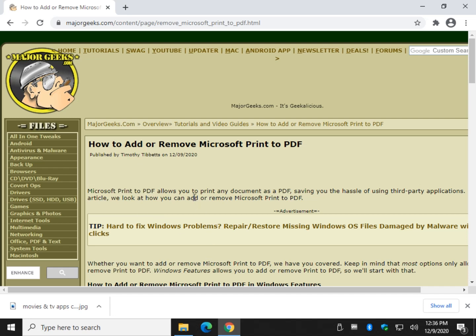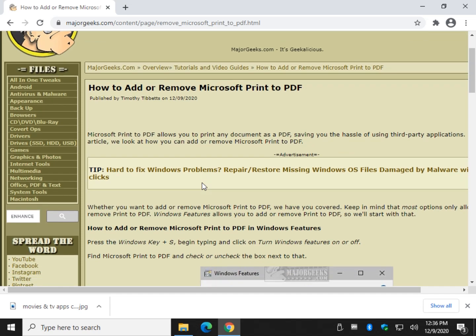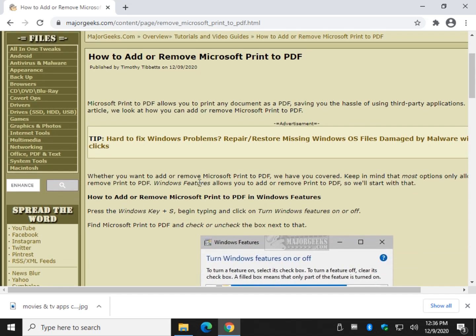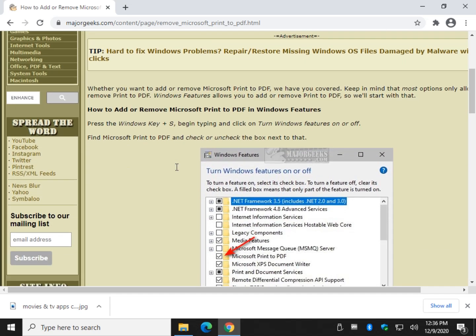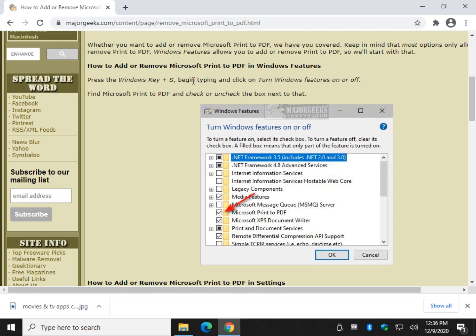Actually, we're going to mostly show you how to remove it. There are a few different ways here, but if you actually want to add or remove it, there's only one way that works really well, and that is Windows Features.